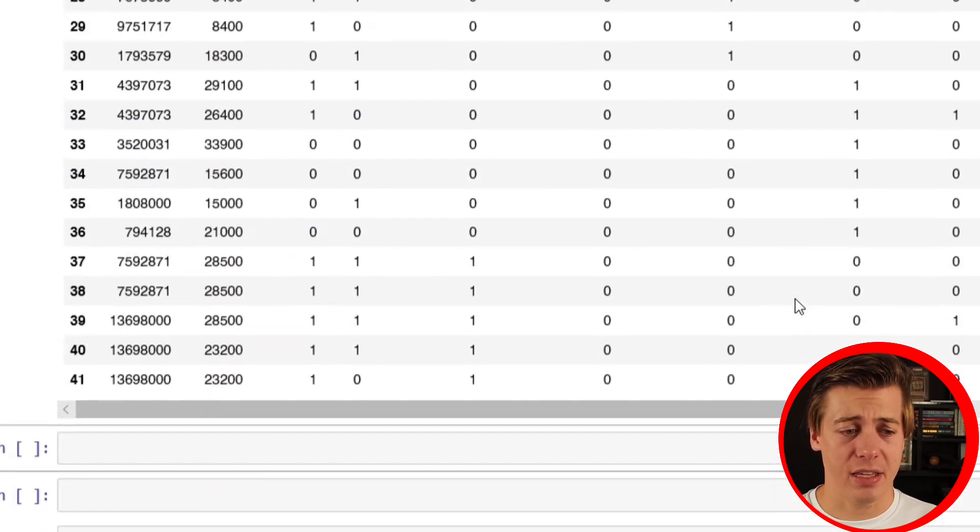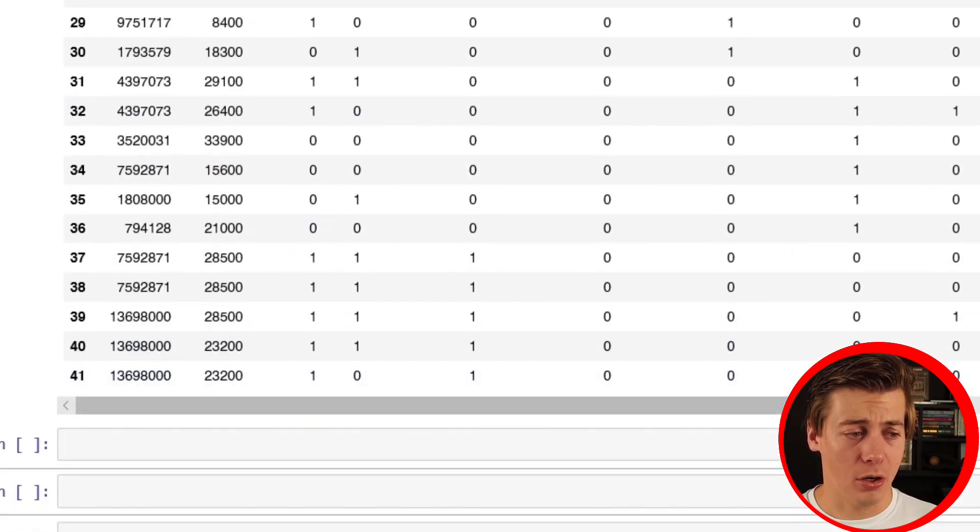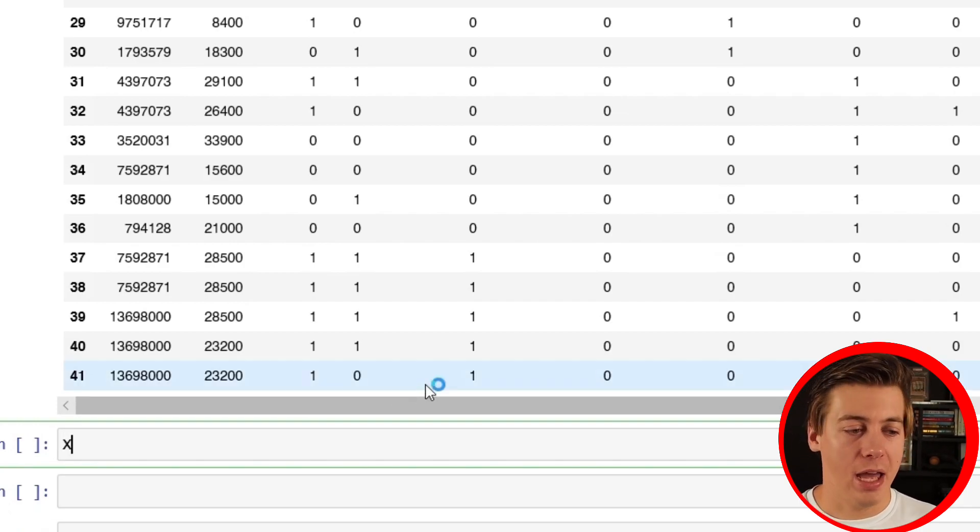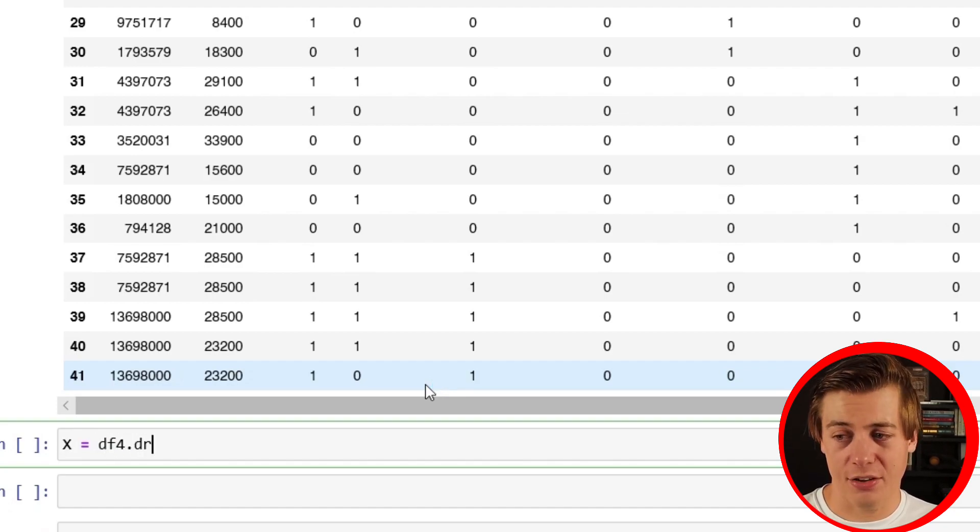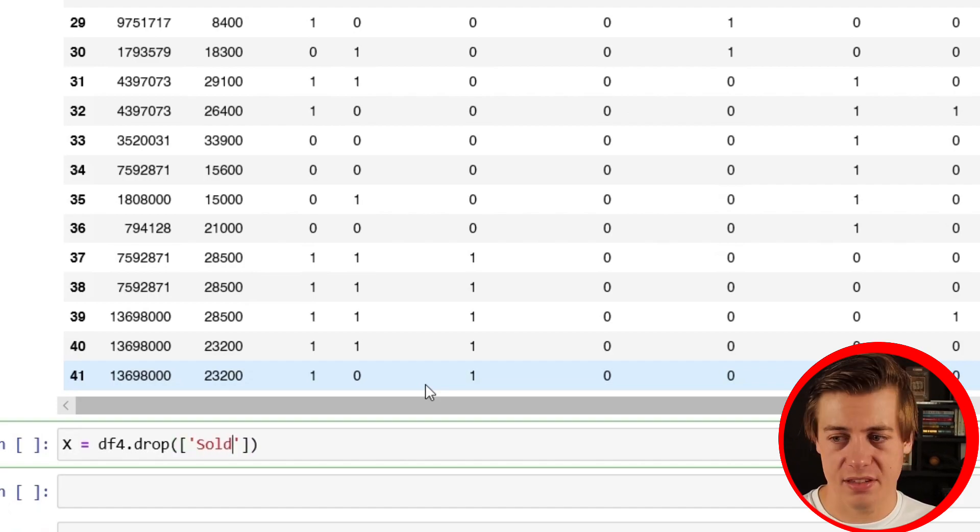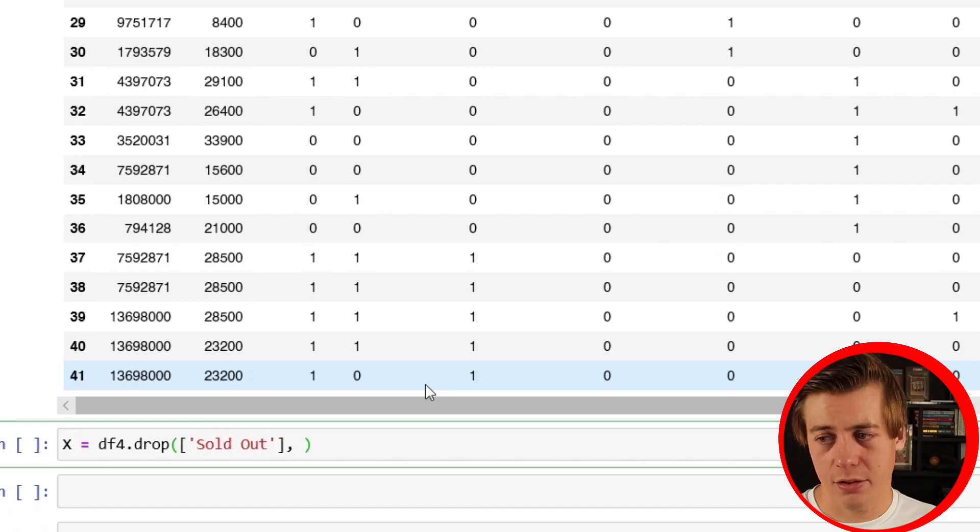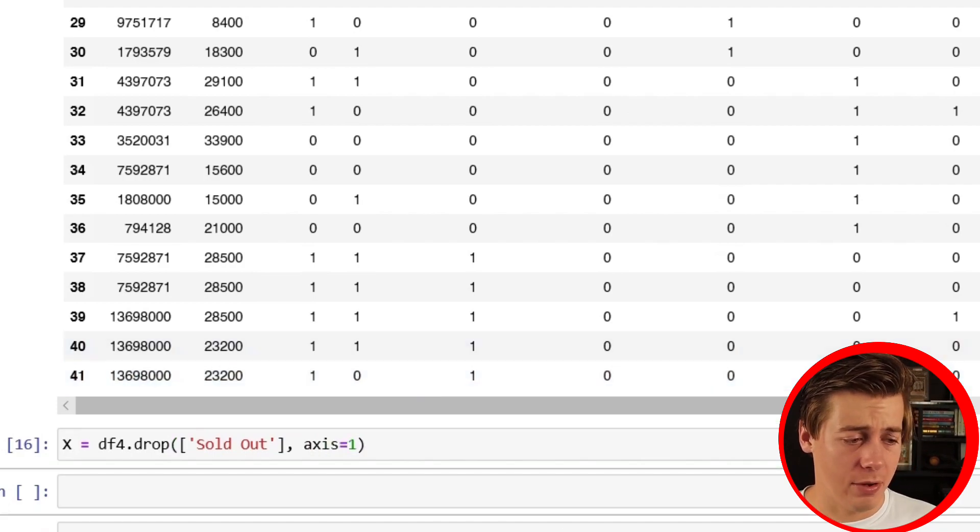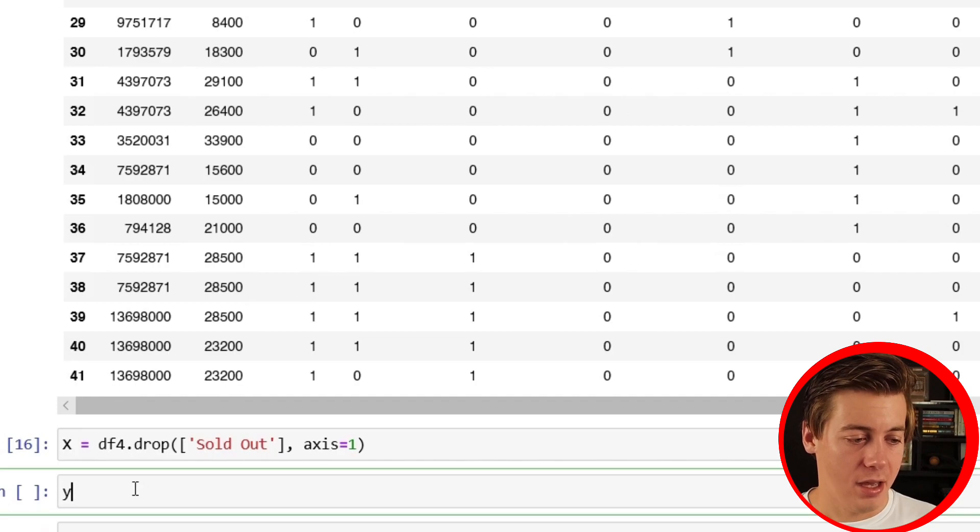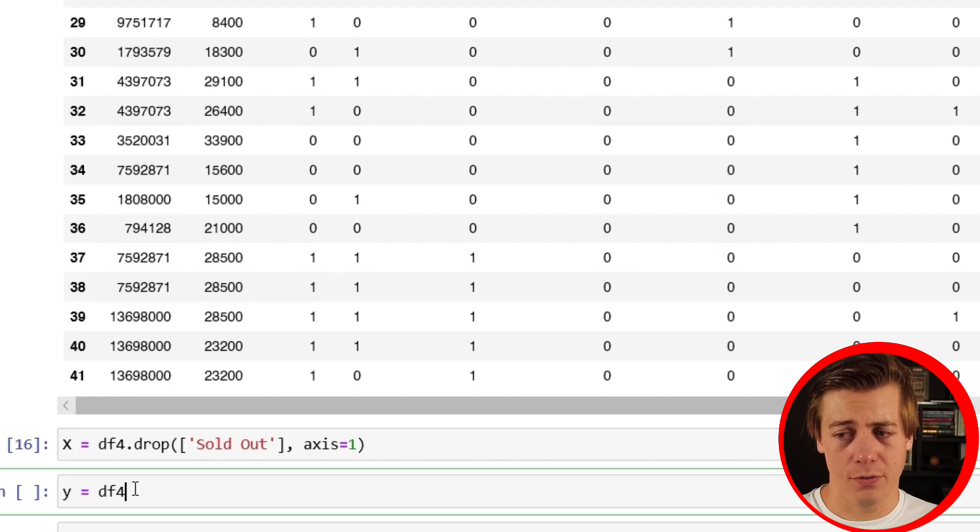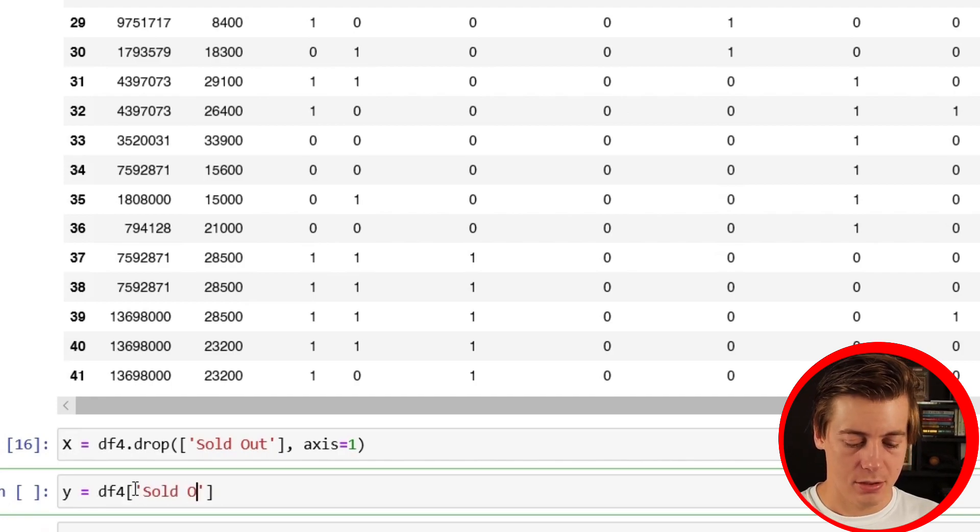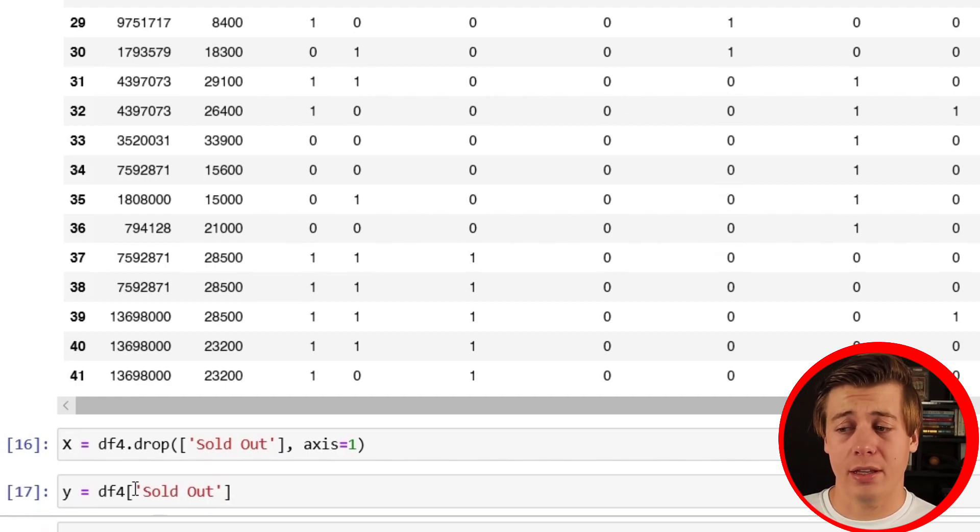Now what we should do is define our X and our y before we end up splitting up our data. We're going to have a capital X equals and we're going to do our classic df4.drop. In this instance, we're going to drop sold out because that's our target. Axis equals one. Now we have our capital X. Now we can have our lowercase y, which is going to be pretty simple - y equals df4 and then you're going to put in sold out. Now we have our X and y.